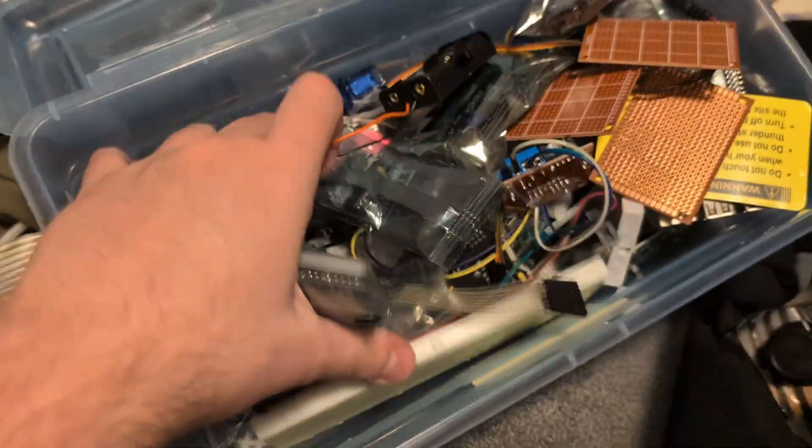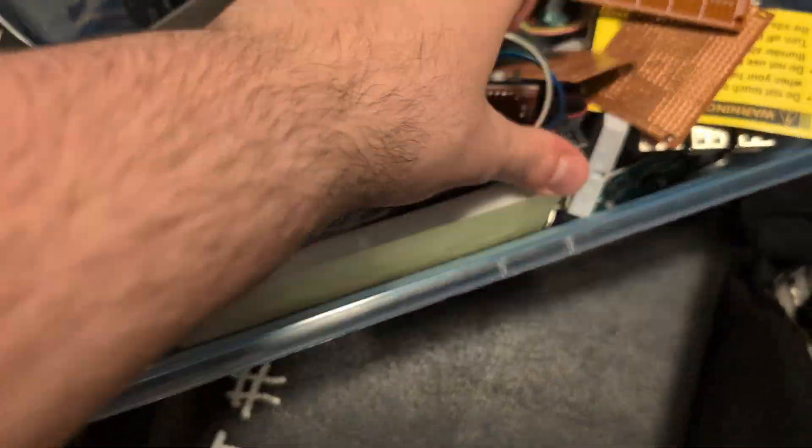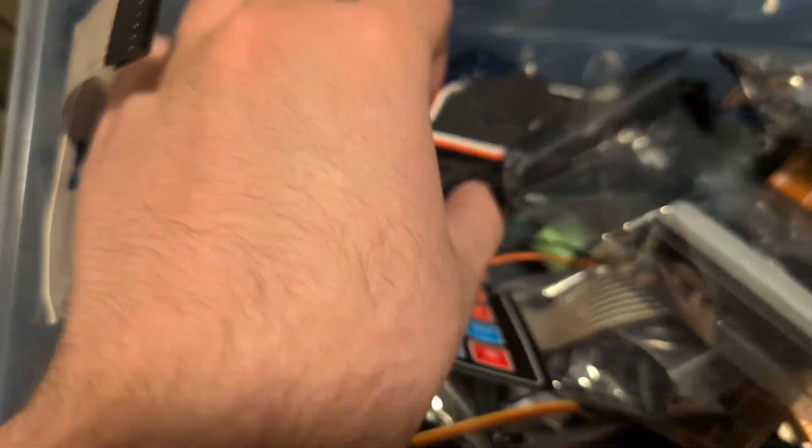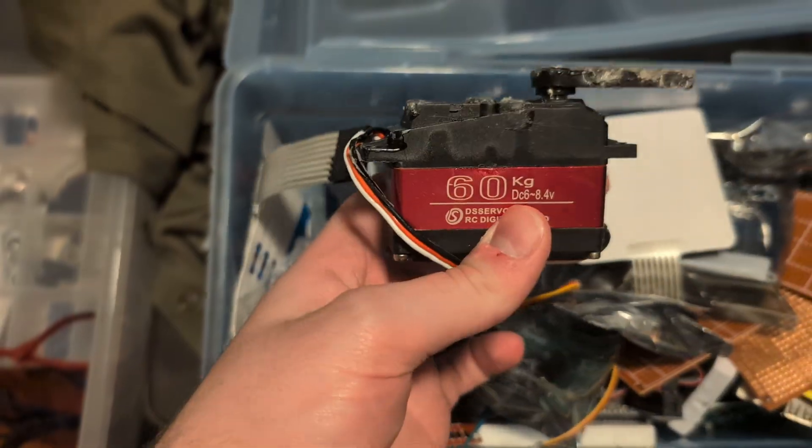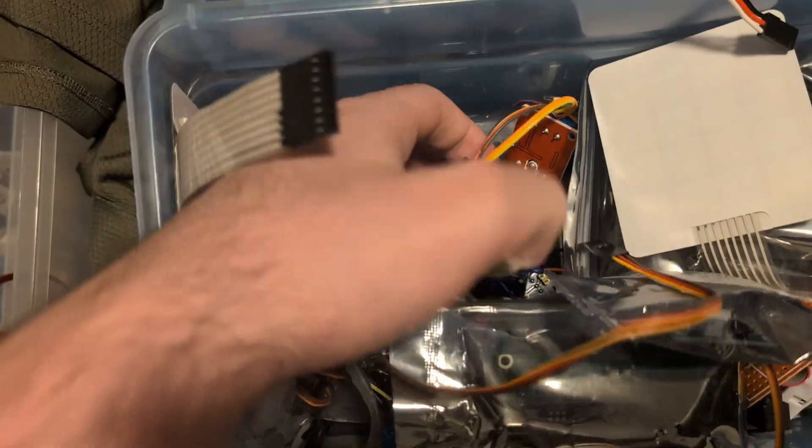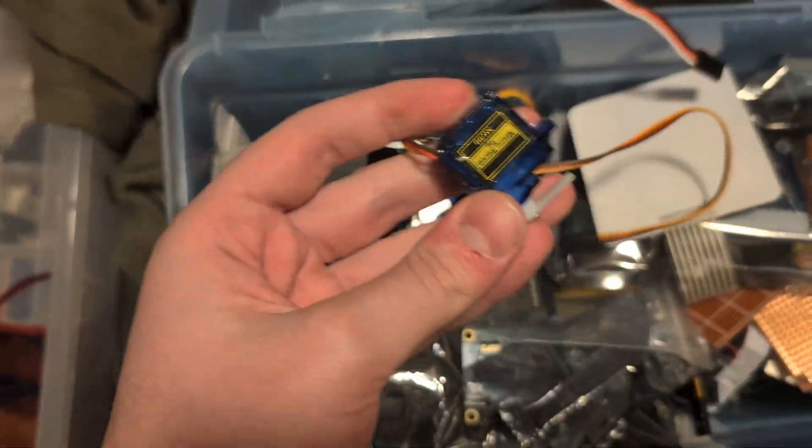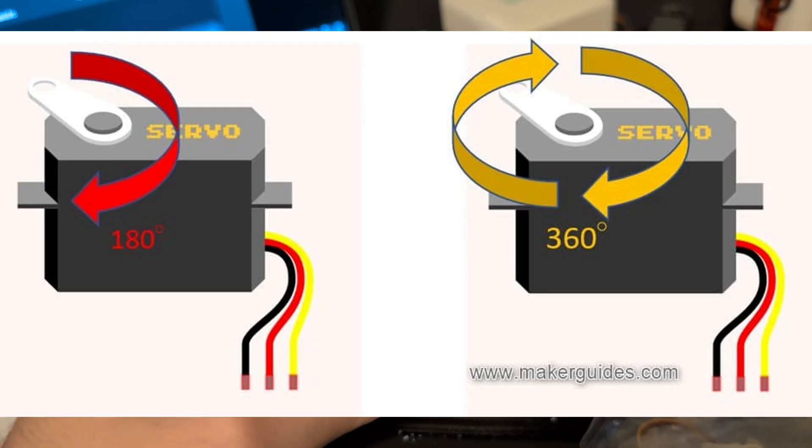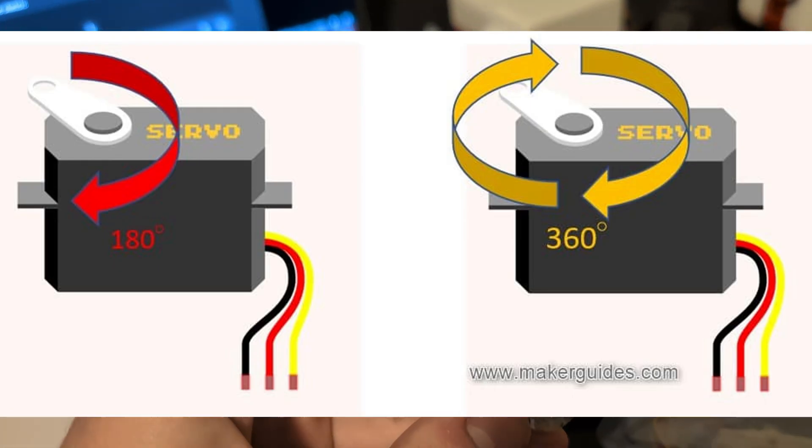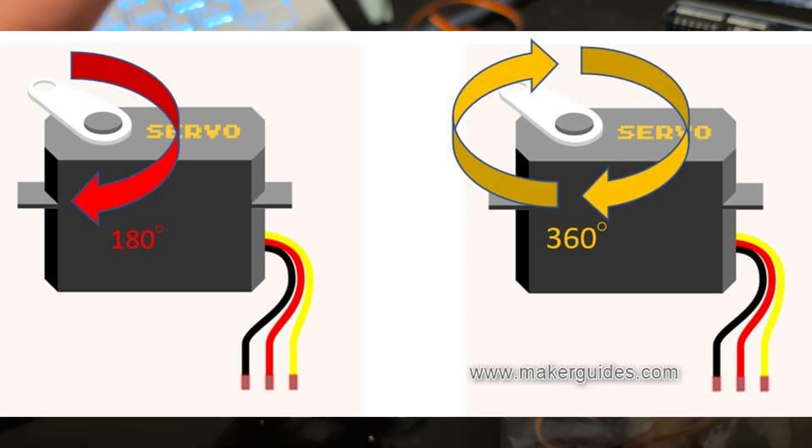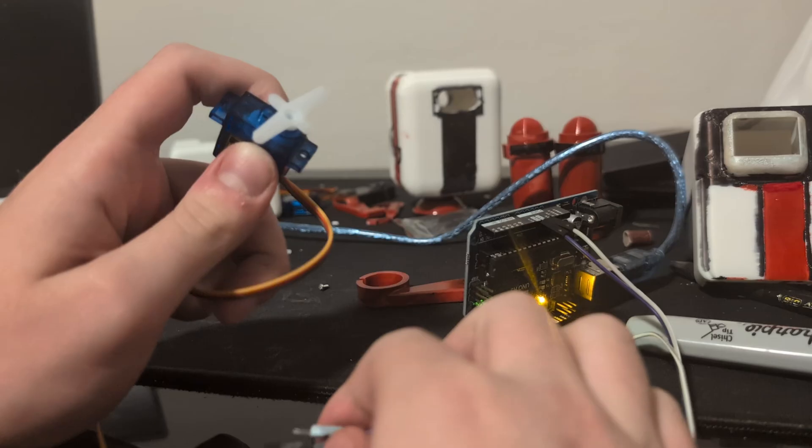That's not right. Good thing about this, though, is I just got a replacement servo. Not that one. There we go. Perfect. So this is a 360-degree servo. This is a 180-degree servo. 360-degree servos just spin round and round.